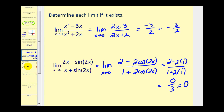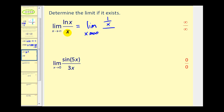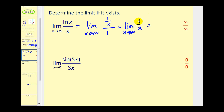The limit as x approaches infinity of natural log x divided by x is in the form of infinity over infinity, which is indeterminate, so let's apply L'Hopital's Rule. The derivative of natural log x is 1 over x, and the derivative of x is 1. So we have the limit as x approaches infinity of 1 over x. Our numerator is fixed and our denominator is increasing, so this limit equals zero.